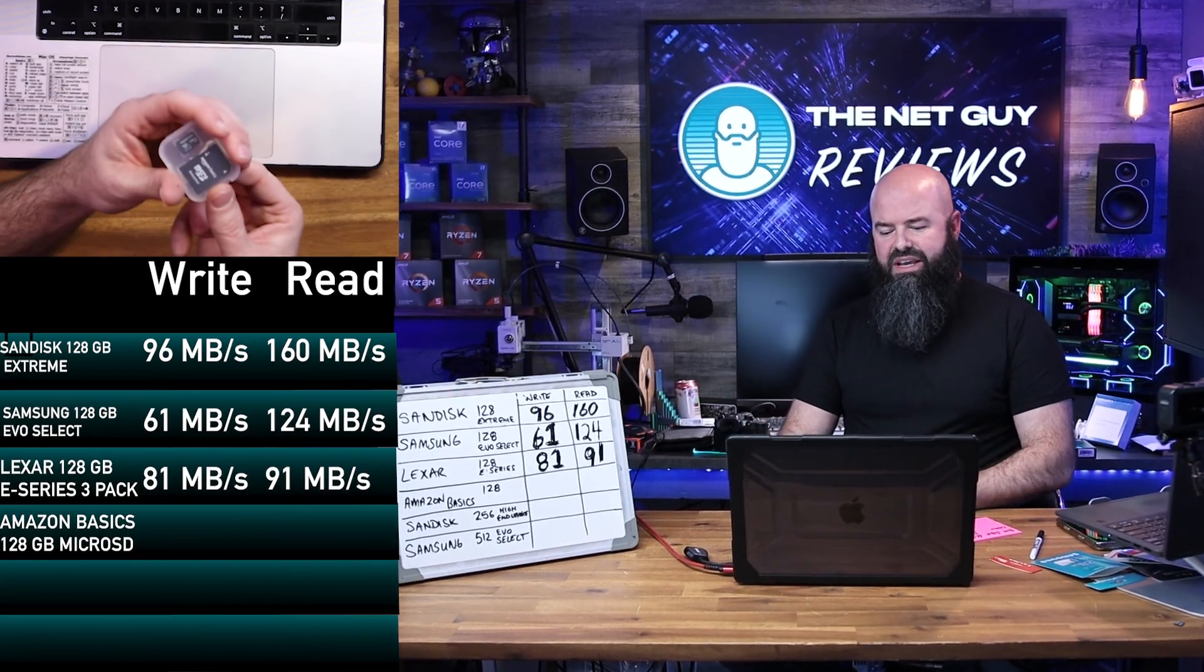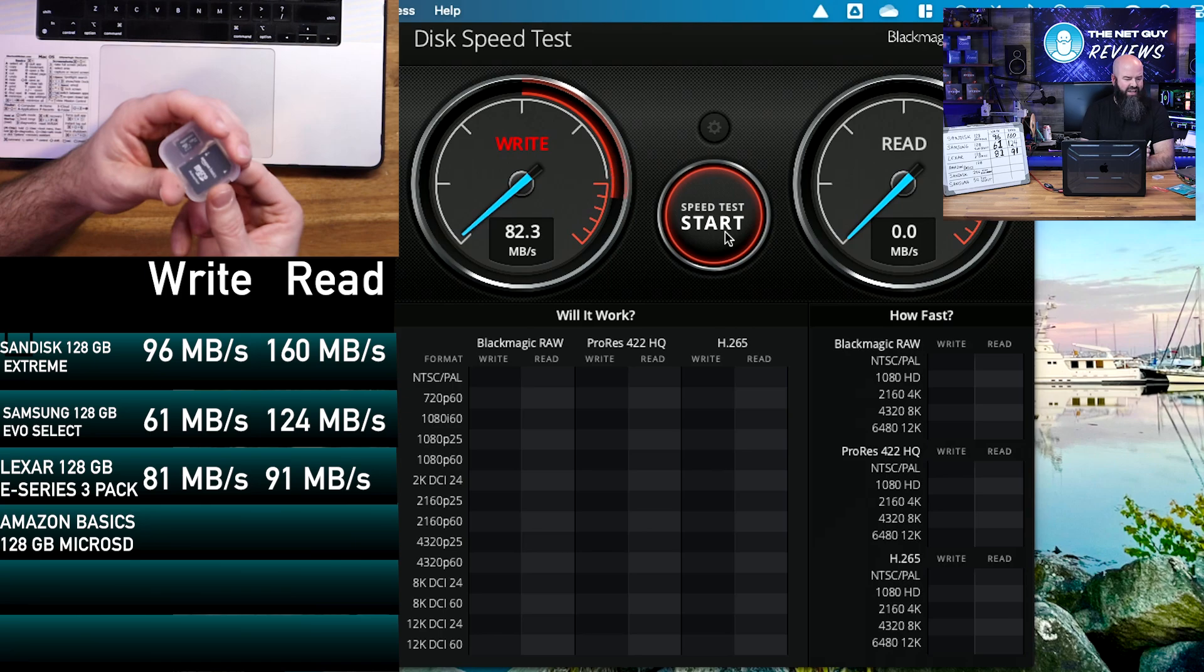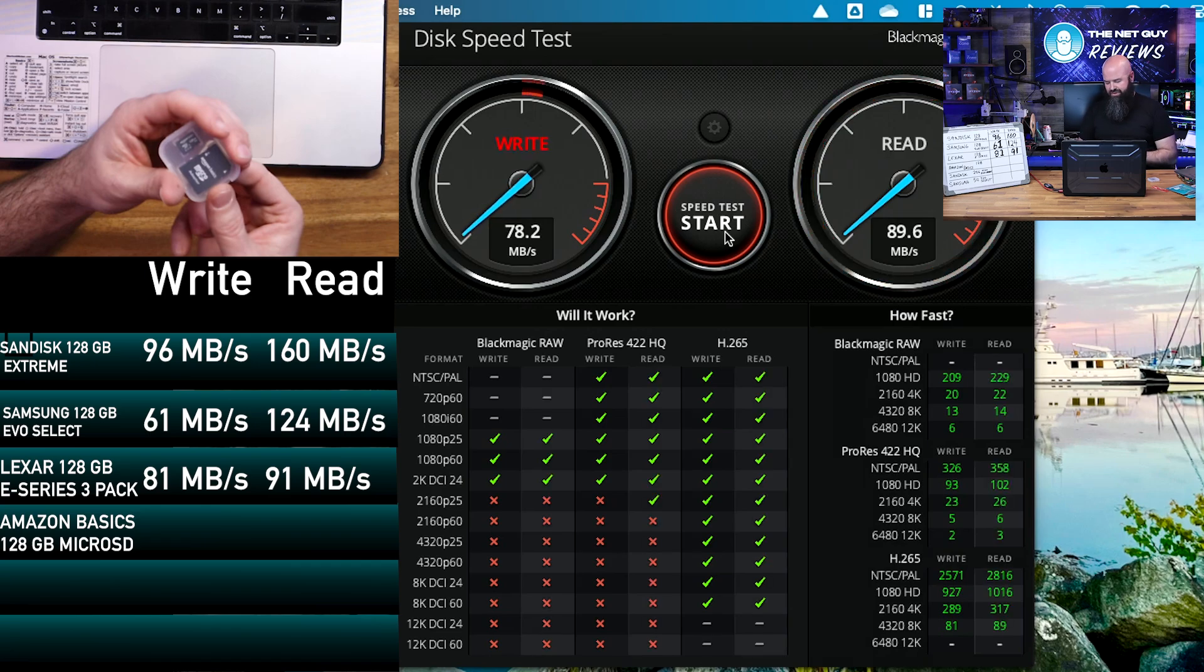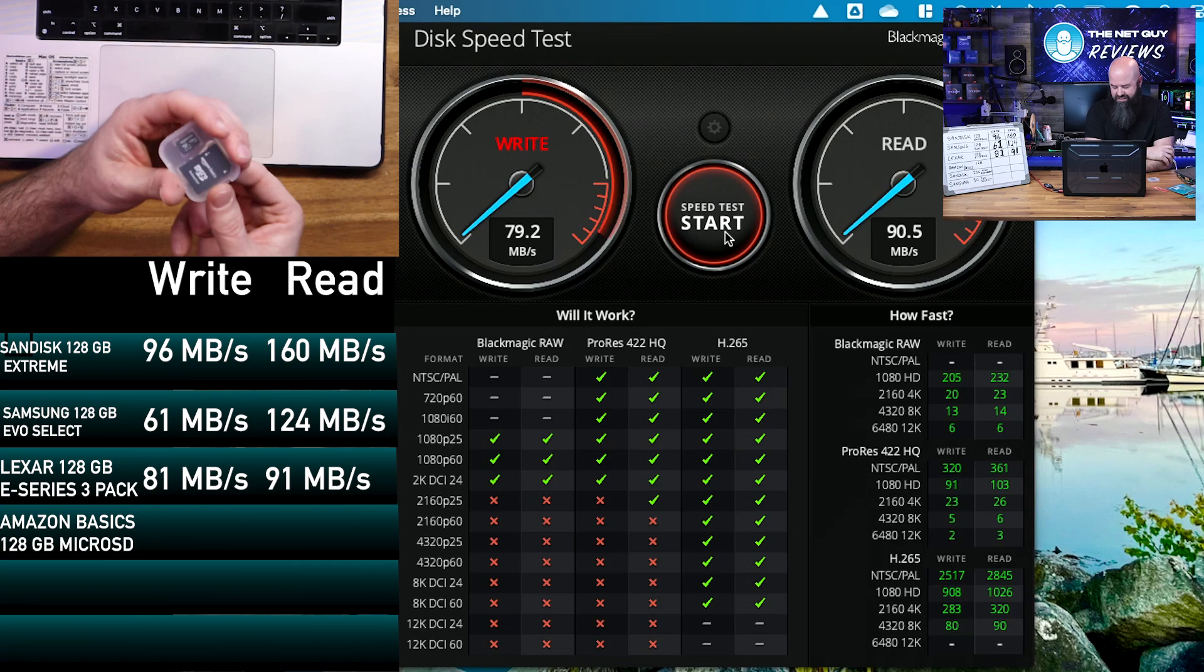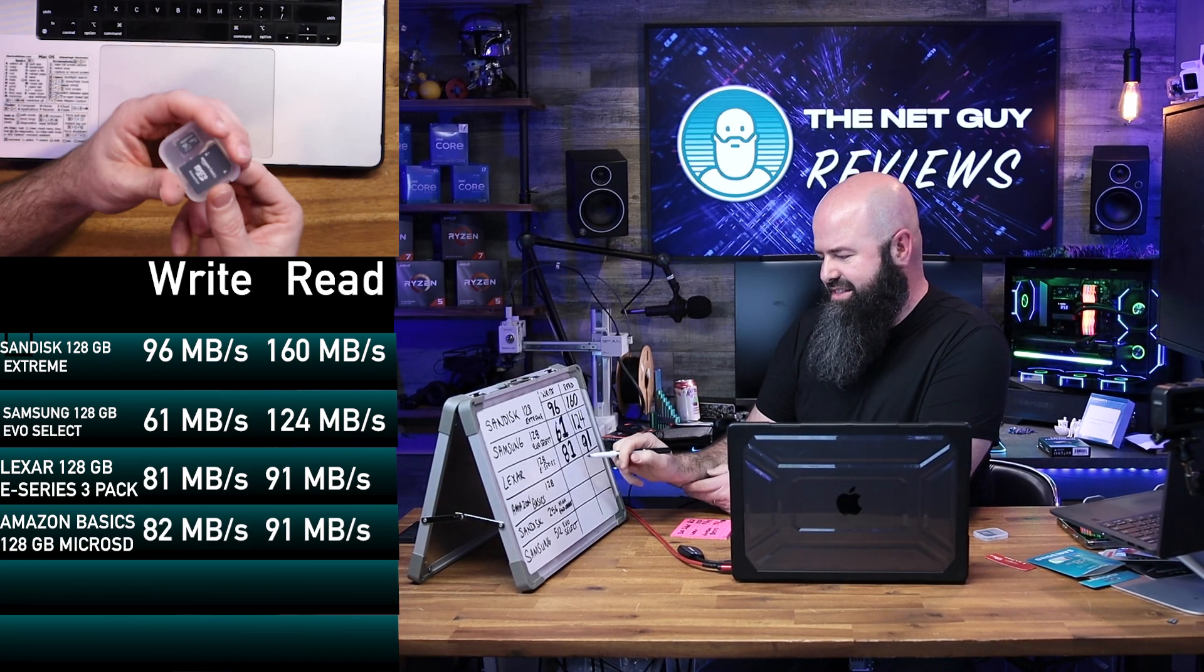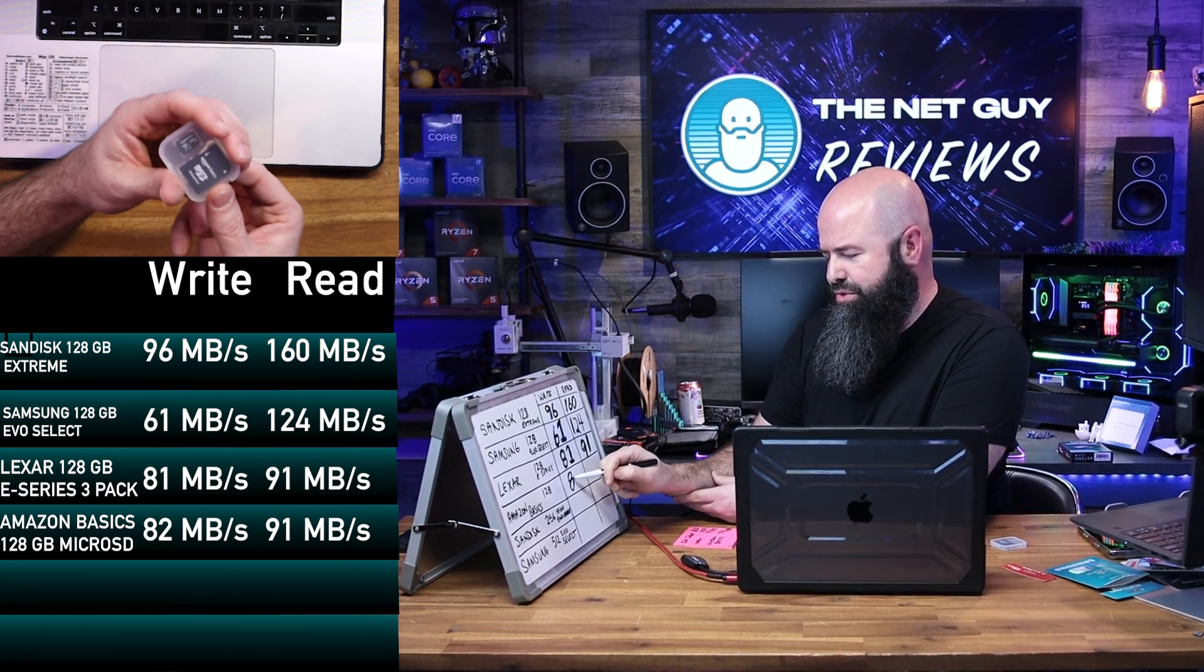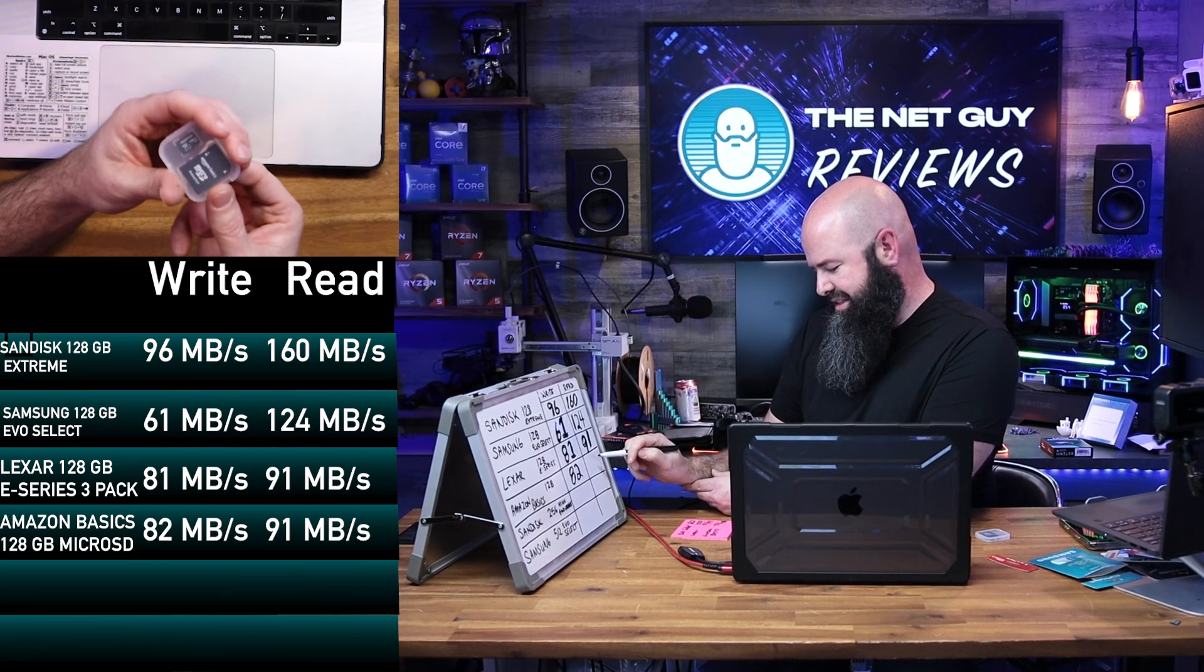This one is from Amazon Basics. It's 128 gigabyte. I'm going to go ahead and hit start. And we're coming in at 83 right out of the gate. So very cool. So this came in at 81.8 and 90. We got a 90.5, which actually does bring it up to 91. Super consistent on it. Within two megabytes there on the write and within a meg or two on the read for the Amazon Basics. Amazon Basics slots into second place with an 82 megabyte write speed.